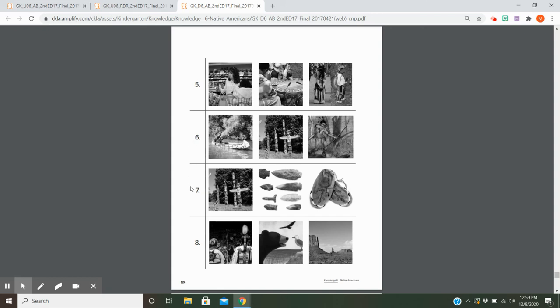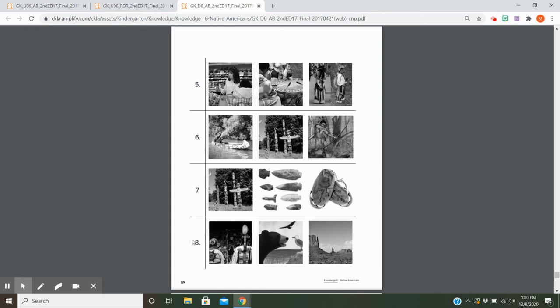Number seven: One totem pole, arrowheads, or moccasins—which of these three, circle one, what did the women and the children make? And number eight: Powwow, bird, gull and crow, or desert—excuse me, bear, gull and crow—which of these images shows Native Americans passing on their traditions and keeping their culture alive?